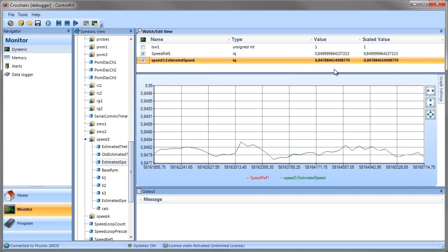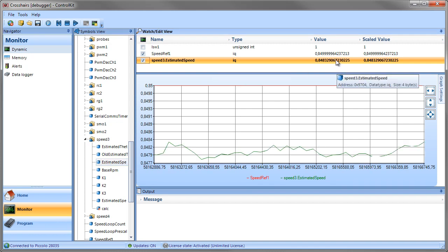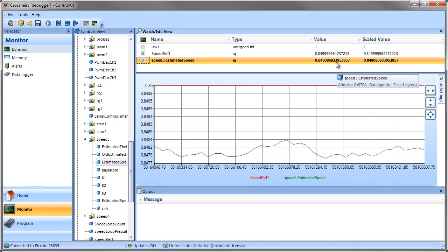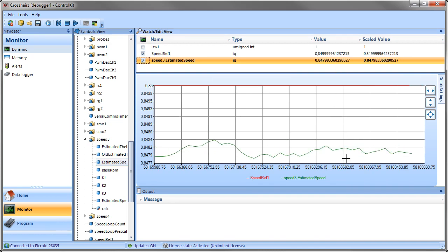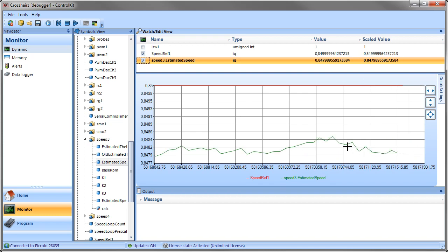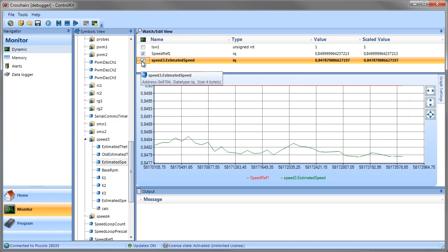Once you start updating, you'll notice that the variable values will start updating and you'll also see the values being graphed of the two variables that we have checked for graphing in the Watch view.